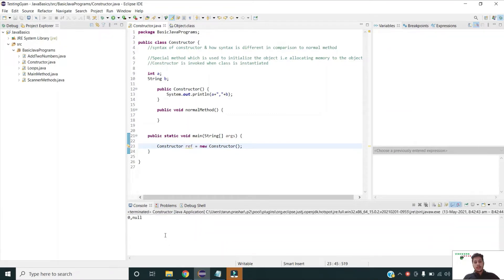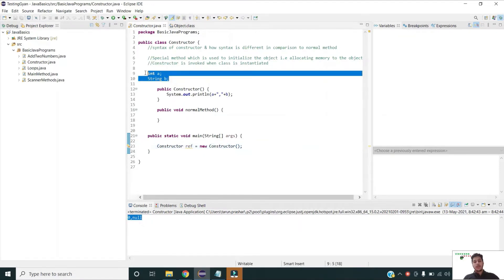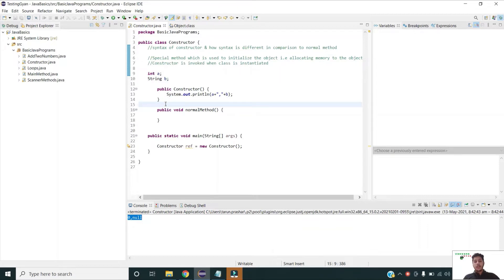You can see that both integer a and String b are initialized to their default values. They are initialized to their default values because this is a default constructor, which initializes variables to their default values.